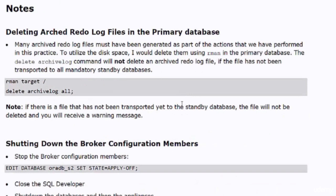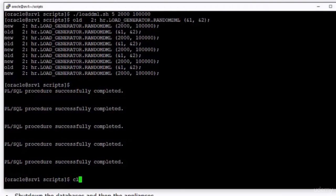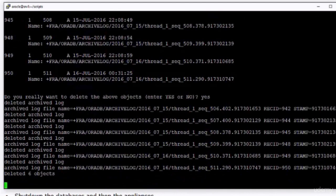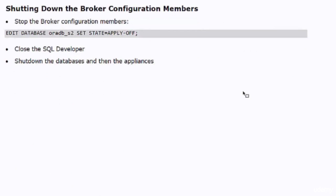We have examined the tools that will help you monitor the Data Guard configuration — those tools will be your weapons in your fight against Data Guard issues. Before we end this practice, I recommend deleting the archived redo log files in the primary database to free up disk space. Use the 'delete archivelog all' command to delete all archived redo log files that have been shipped to the standby database. Nothing special about shutting down the system — just follow the same procedure to shut down the databases and systems. Thanks for staying with me in this practice; see you in the next lecture, bye for now.